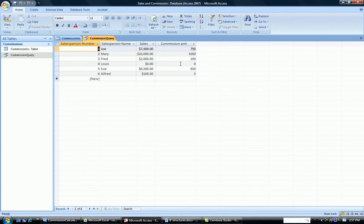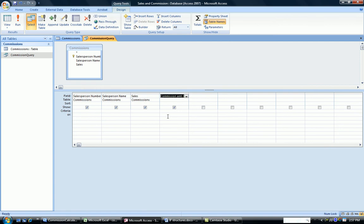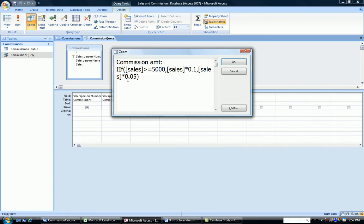So in Access, going back to Design View, we do the IF statement, the condition followed by a comma, the true part followed by a comma, and the false part.